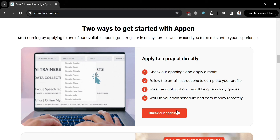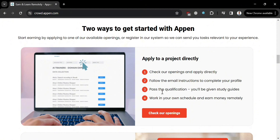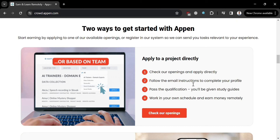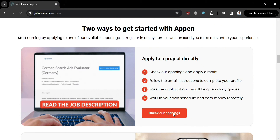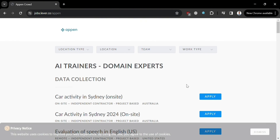There are two ways to get started with Appen. The first is to apply to a project directly — check the openings, apply directly, then follow the email instructions to complete your profile. Make sure to pass the qualification tests provided in the site guides, after which you can start working on your own schedule and earn money remotely.